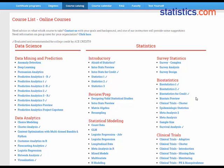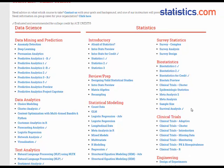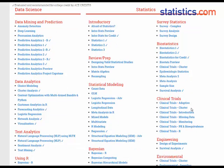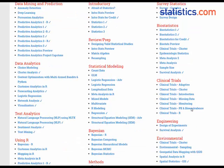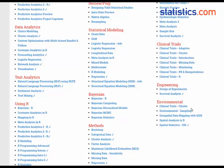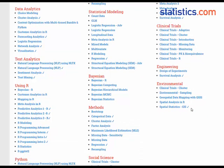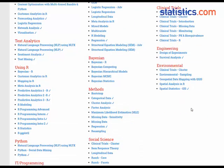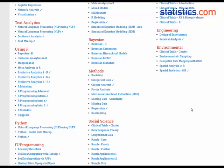Since 2002, Statistics.com has been a leader in online education in statistics and analytics. With over 90 courses in introductory and advanced statistics, predictive modeling, text analytics, biostatistics, spatial analysis, engineering statistics, clinical trial design, social science statistics, and optimization,